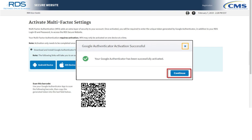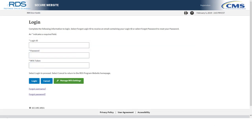Step 8: Select Continue from the Google Authenticator Activation Successful box to be returned to the login page. You have now completed the MFA Reset and are ready to log in to the Secure Website using your login ID, password, and MFA token.